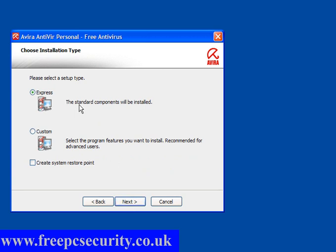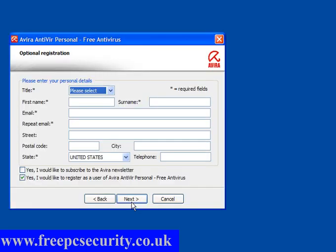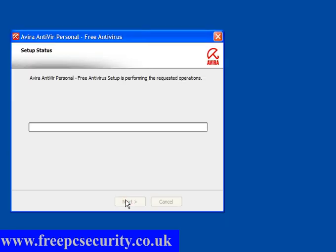Click Next. Express install — the standard components will be installed. You can also create a system restore point if you wish. I've already created one so I'll click Next and allow the program to install. Now optional registration: you need to fill out your details here if you want to register. Otherwise, untick this box, click Next, and allow it to install the program.